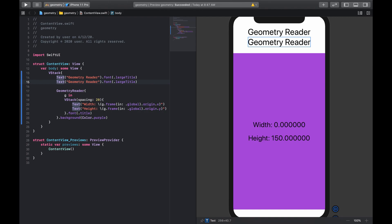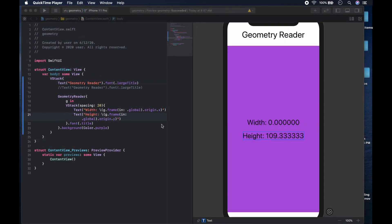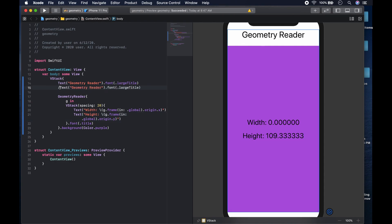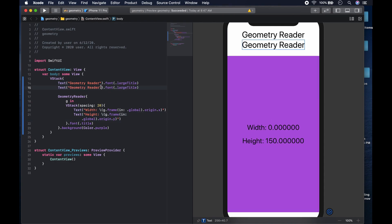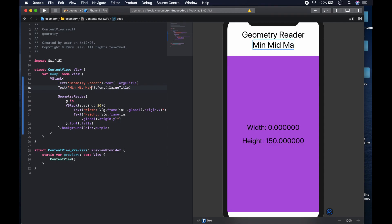So we can use this to get the coordinates. The next thing we could do is get the minimum, mid, and max coordinates of the geometry reader. We could come here and add a text labeled 'min, mid, max' with a font of large title and a foreground color of dot blue.